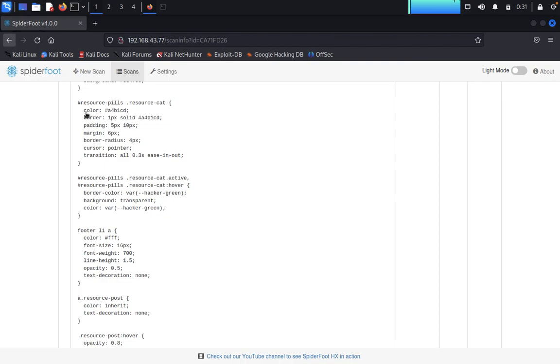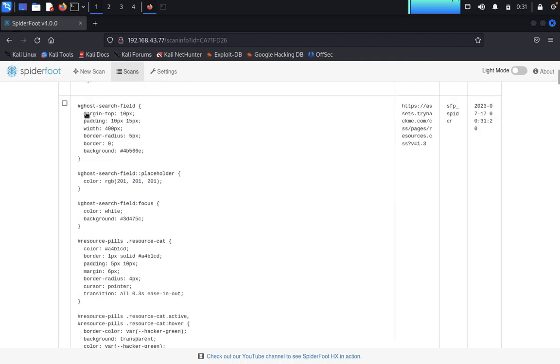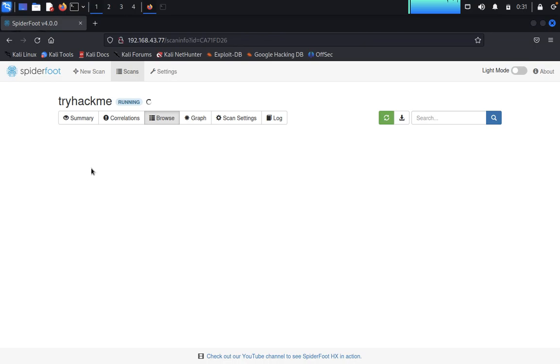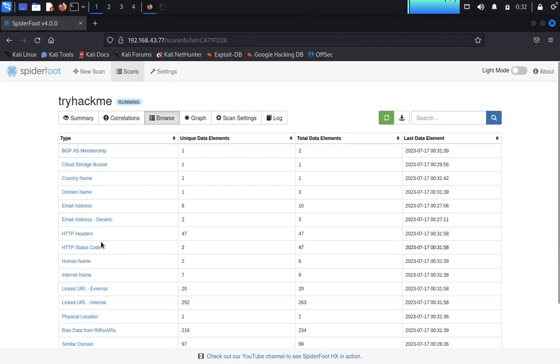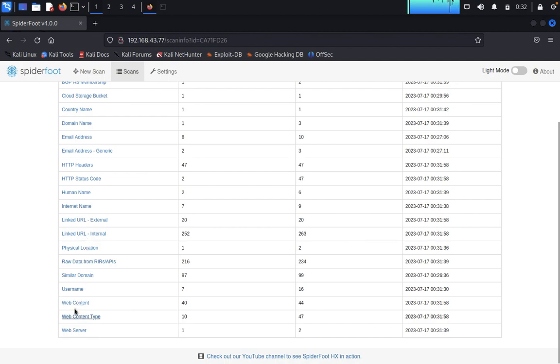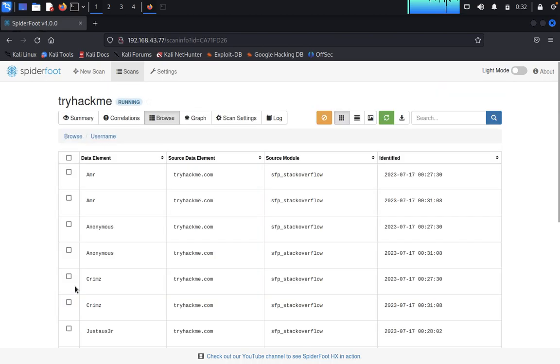If you go back, it will go again. Click on Browse. Now you can see like LinkedIn, physical locations, web servers, web content, username. Click on usernames: gamer, anonymous, hearts. Their usernames, everything will be extracted here through SpiderFoot.